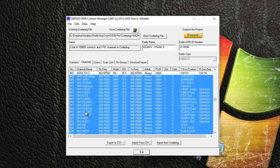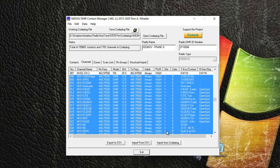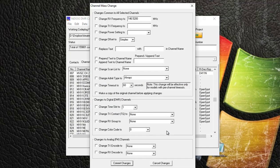Okay, so now that you have all the channels highlighted, you want to right-click on them and you want to select Mass Change. And that's going to bring up a little screen where you're going to make all the changes for your new channels that you want to run.